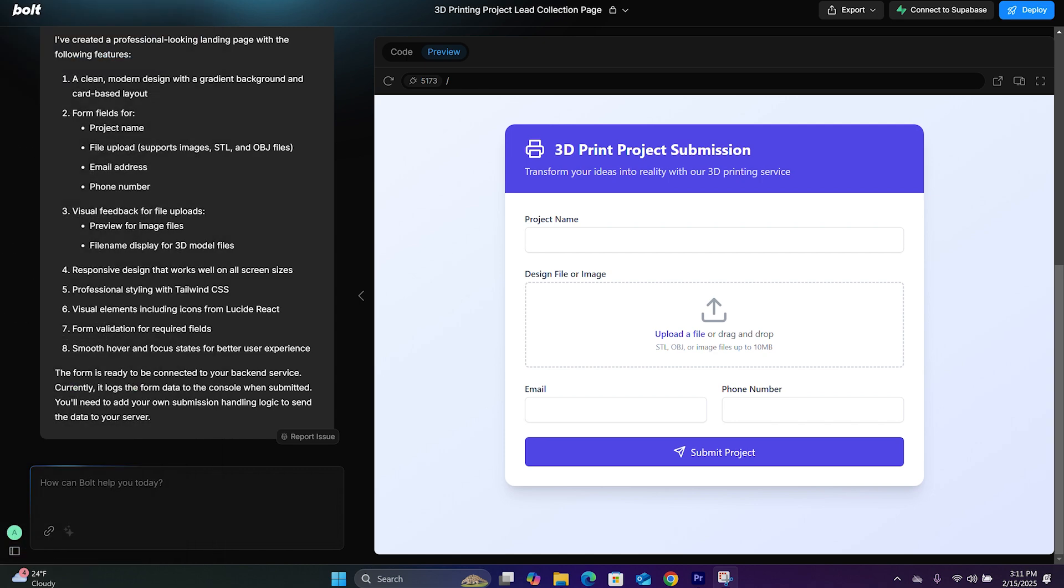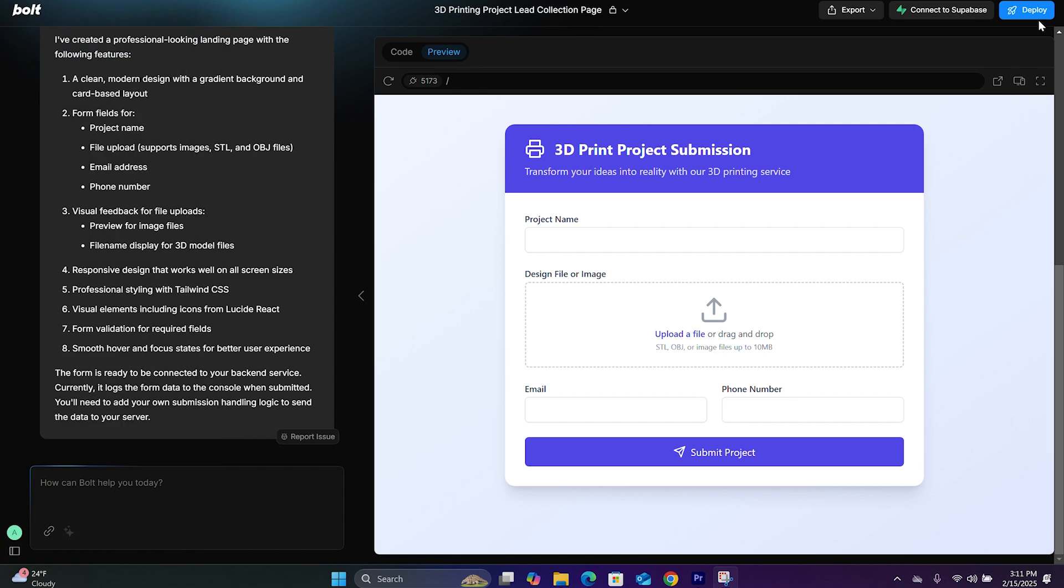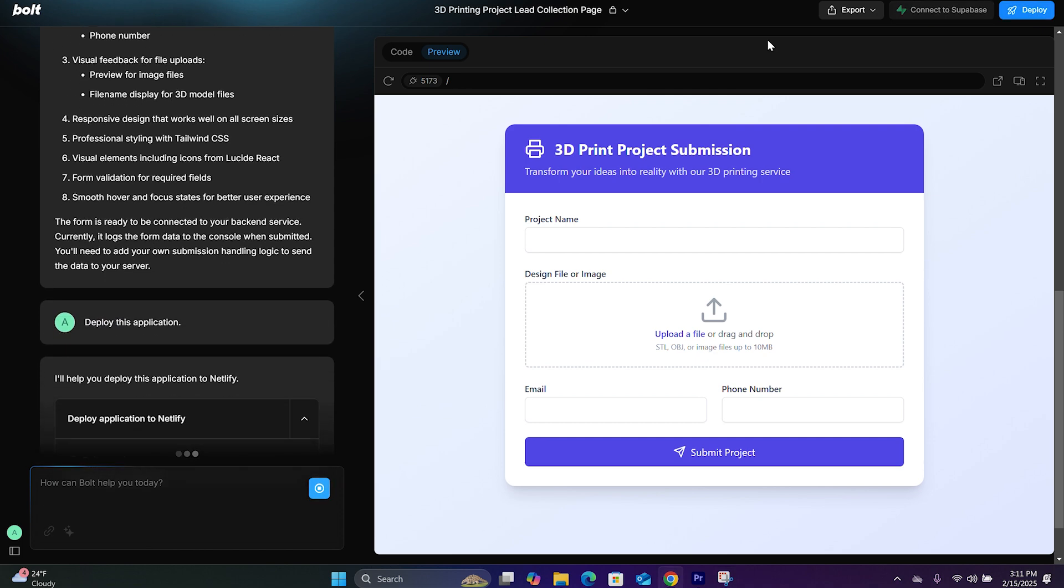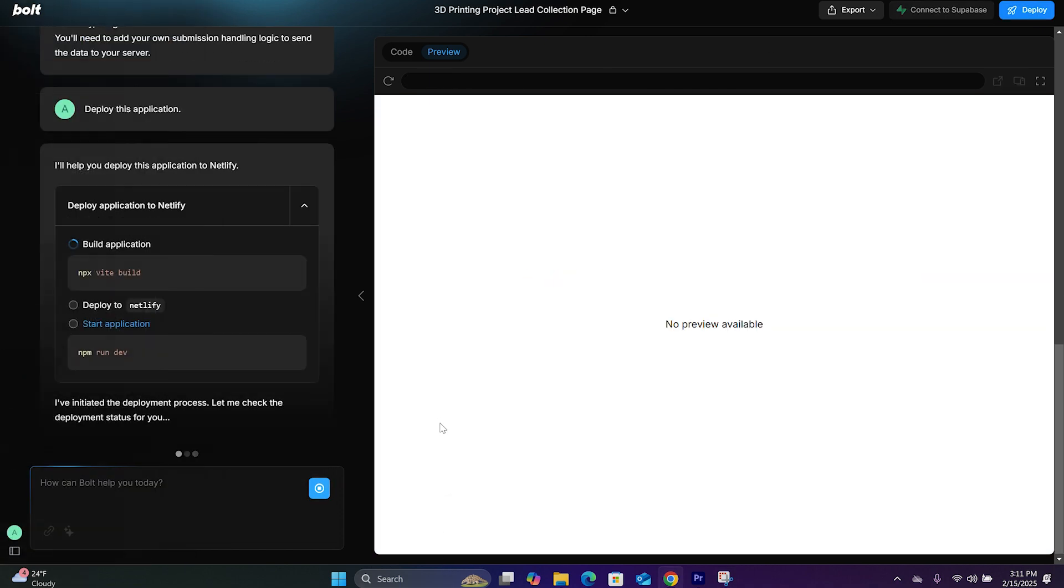So after the website has been completed, making sure it's functional, you will hit deploy. And you will see on the left column, you will see Bolt.new finalizing your website and giving you a link.